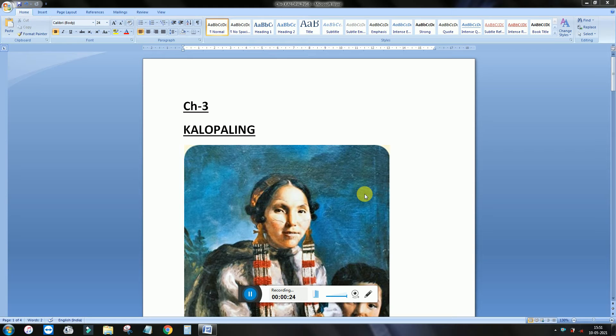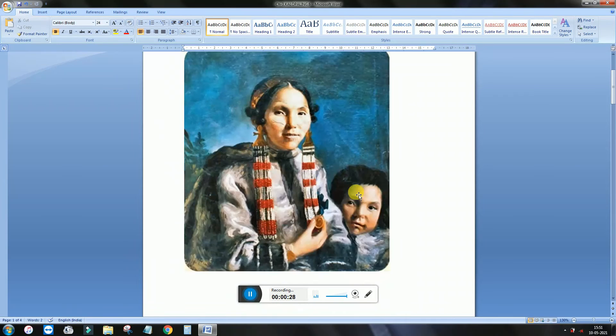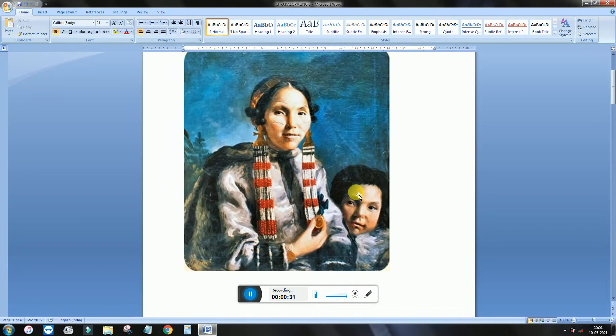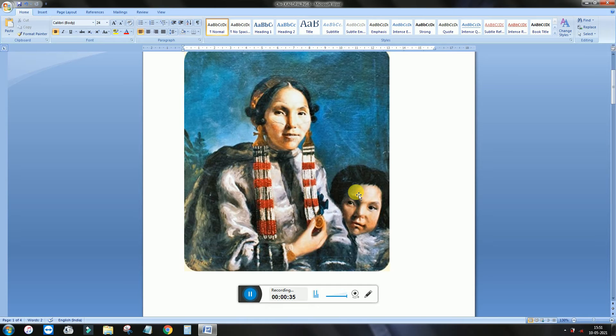So the story starts with grandmother and her grandson. They were living in very cold area and you know, this story is about Eskimo people, those who live in very cold area and Native American people.